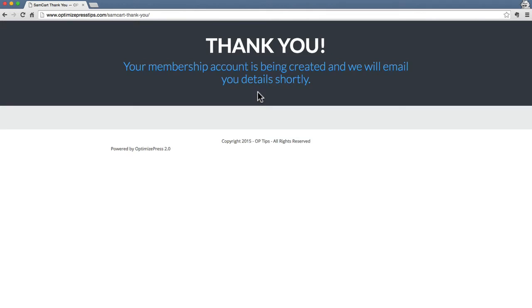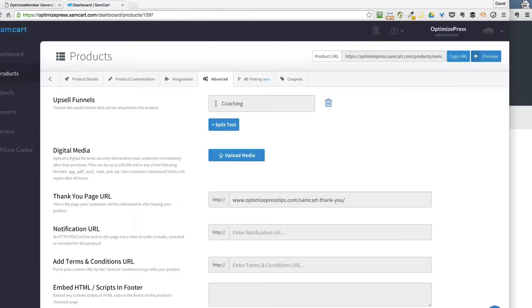what should actually be happening is, there we go, we're presented with our thank you page, so we're taken to our thank you page. Now in the back end of the WordPress site, we'll go and look and I'll show you how this user has been created. So the process has worked here, we can see the thank you page that we're given.